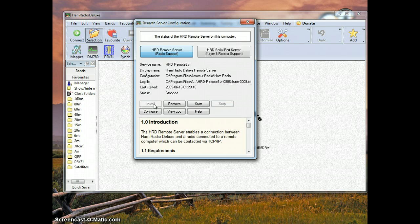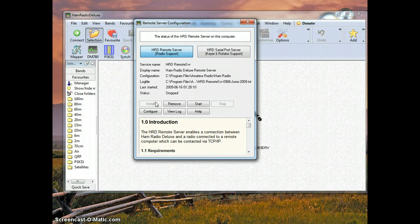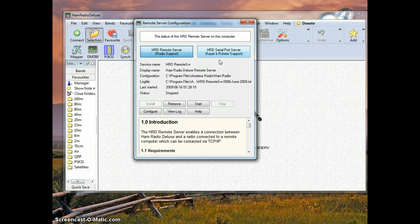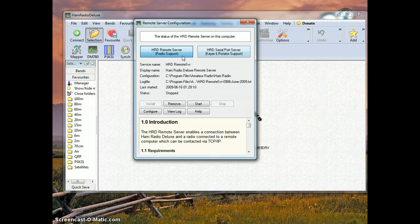Basically, you are just going to click this button right here, install, for the basic radio support. If you want the keyer and rotator support, you can click that as well. I am not going to be doing that today.